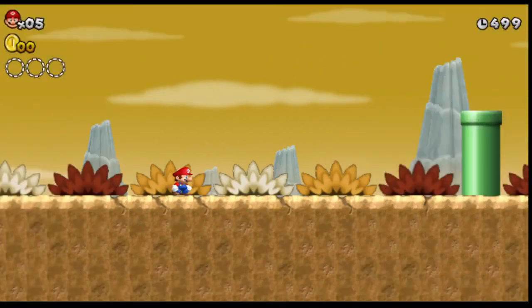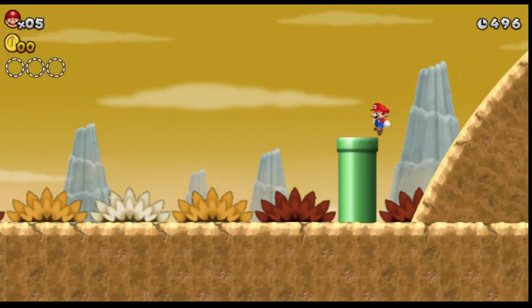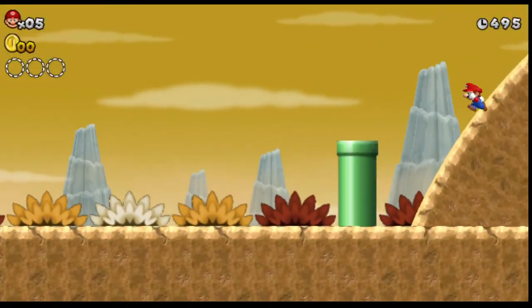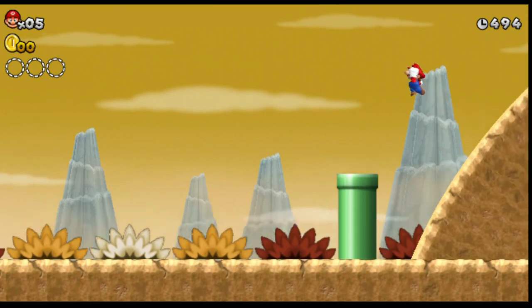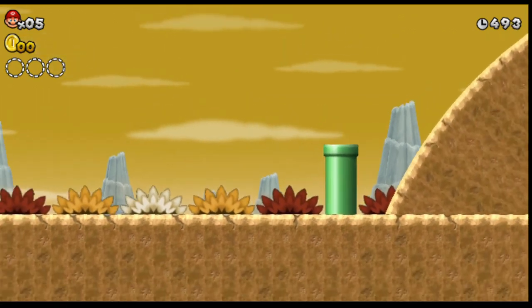As I was looking at custom levels, I found something that could probably revolutionize New Super Mario Bros. Wii modding as we know it.